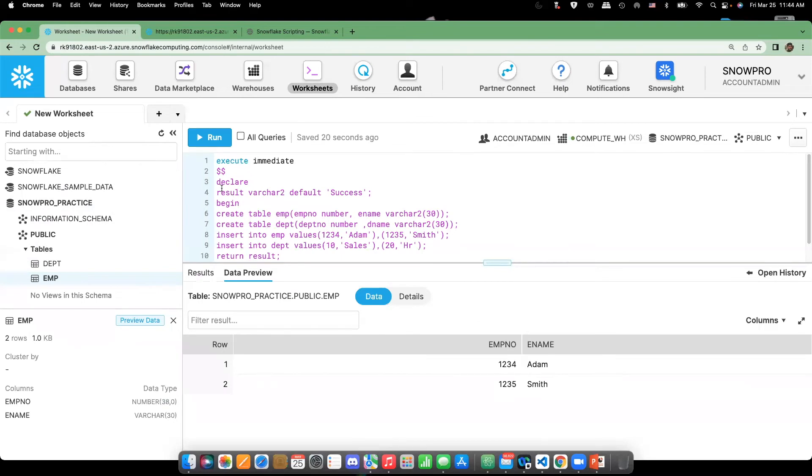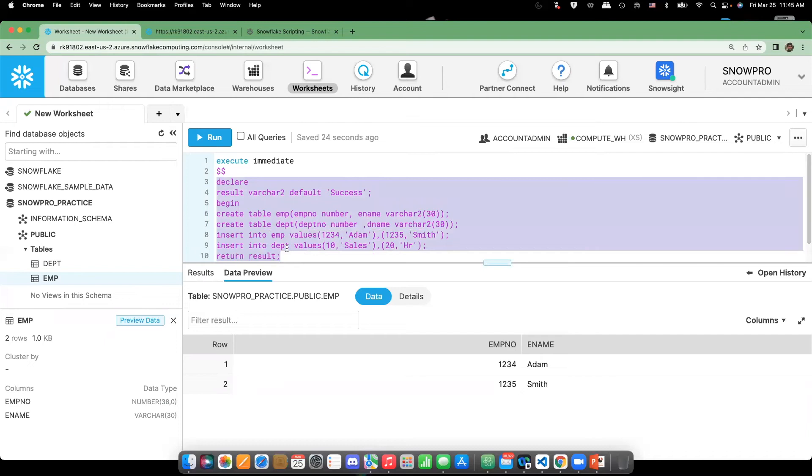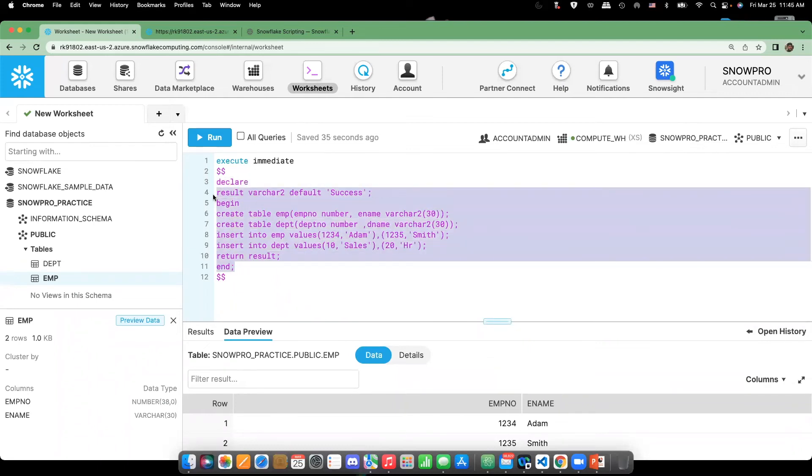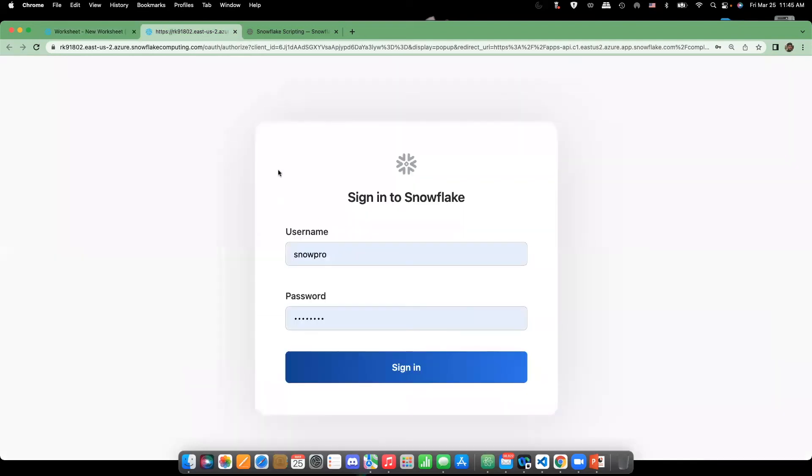But if you are executing the same in Snow Site, okay, so this execute immediate is not required. So you can execute only this block. So let me go there and try to execute them.